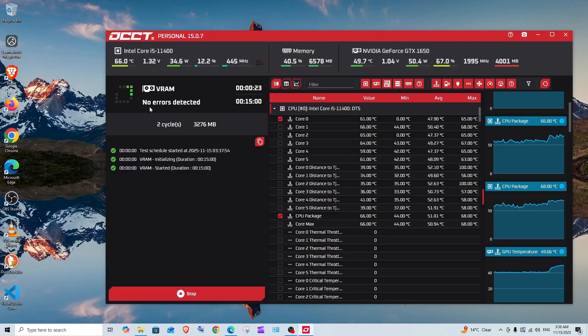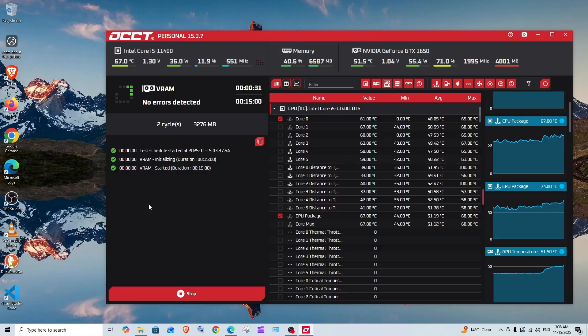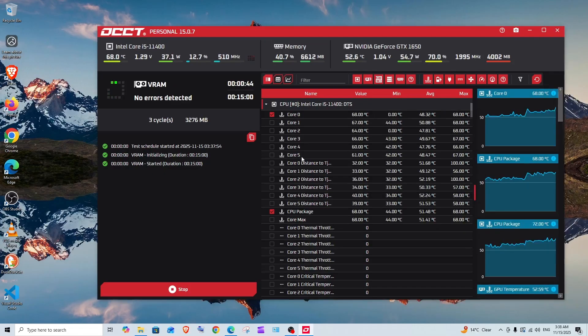At the moment it says no errors detected, which means that the testing is going good and our VRAM is performing very well. In case it finds any issues, it will directly send you an error over here. I will also show you that.